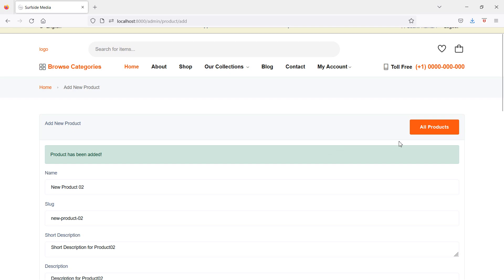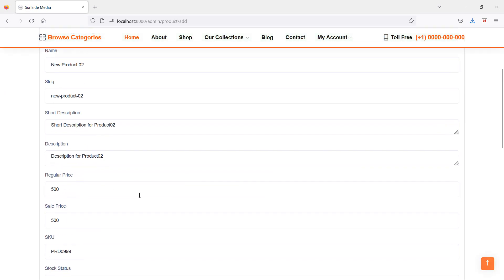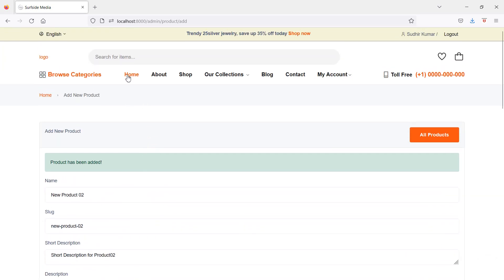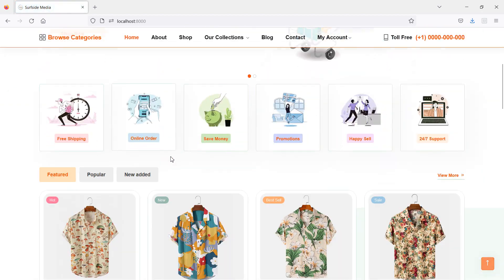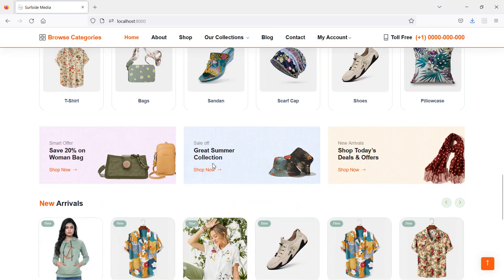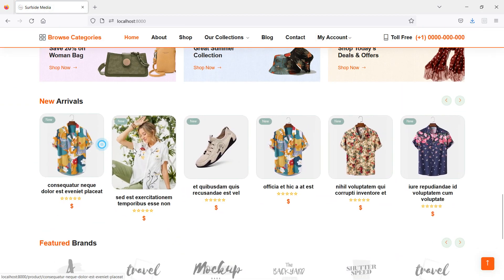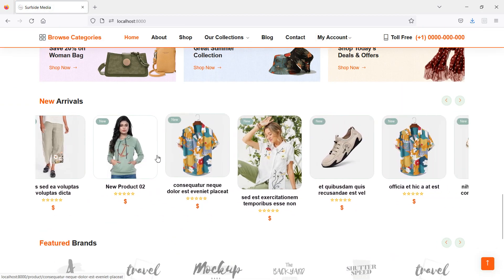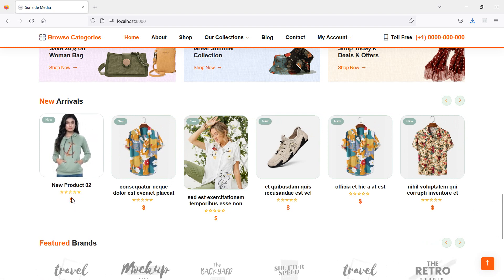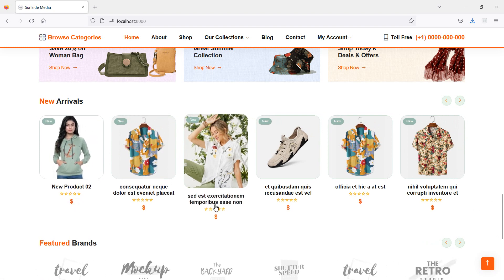Now let's check this new product on the home page. Go to the home page and inside the new arrival section you can see the newly added product. However, the price is not showing.